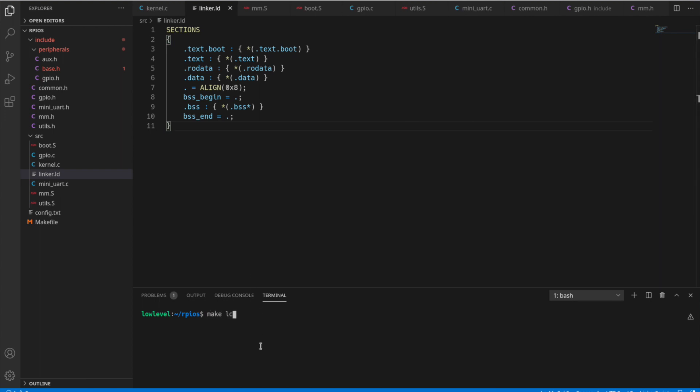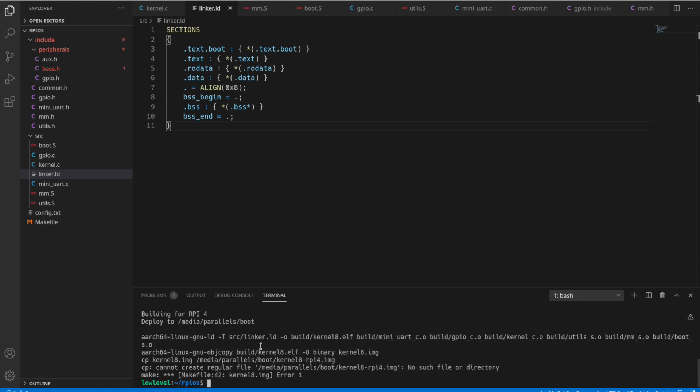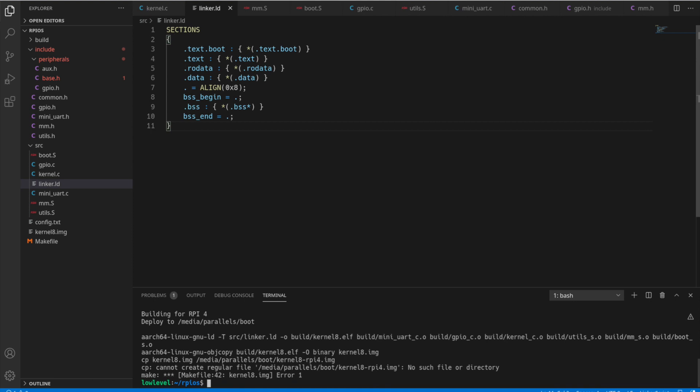So now let's go ahead and make clean and just run a make. And it looks like everything succeeded except for the process of copying to the boot media. So that'll bring us to our next section, actually, where we'll cover downloading the Raspberry Pi OS and creating a bootable drive out of it so that we can copy our kernel to that boot drive.